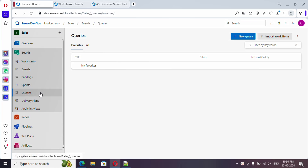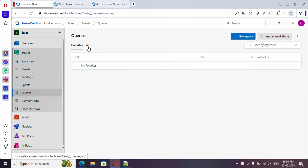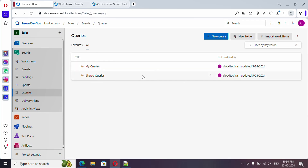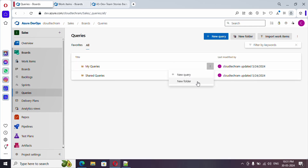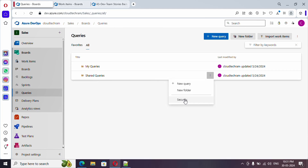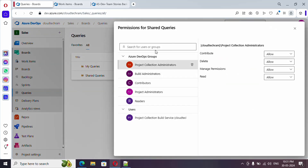Query is another component inside Boards. If you are currently in favorites, just go to 'All' and you could find two major folders. One is 'My Queries', which means the query will be shown only to you, and 'Shared Queries' where you save and share queries across multiple team members. If you click on the three-dot menu for shared queries, you find an option called 'Security', where you can add access for your team members.